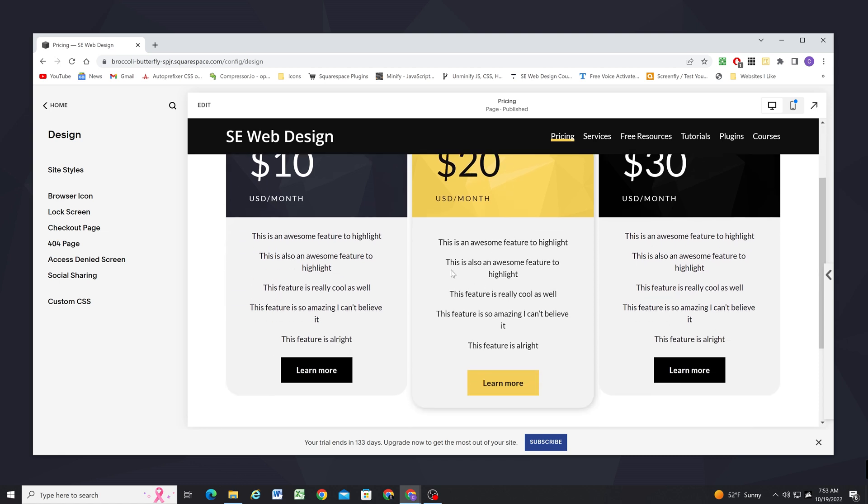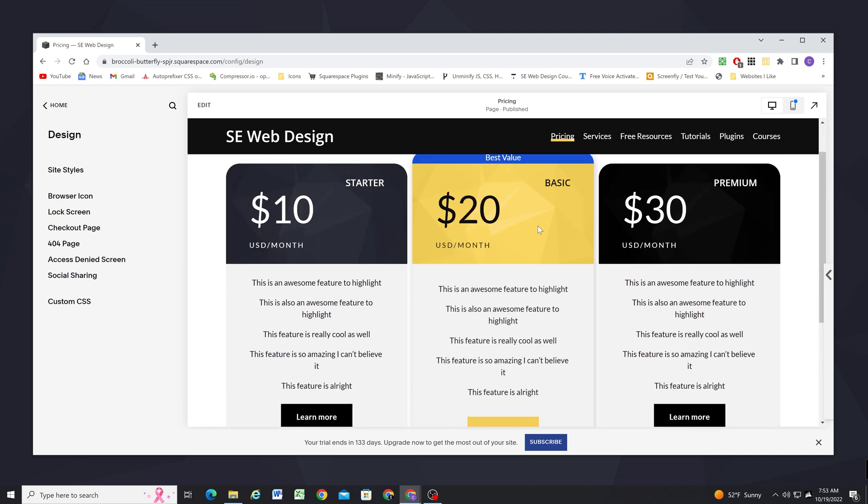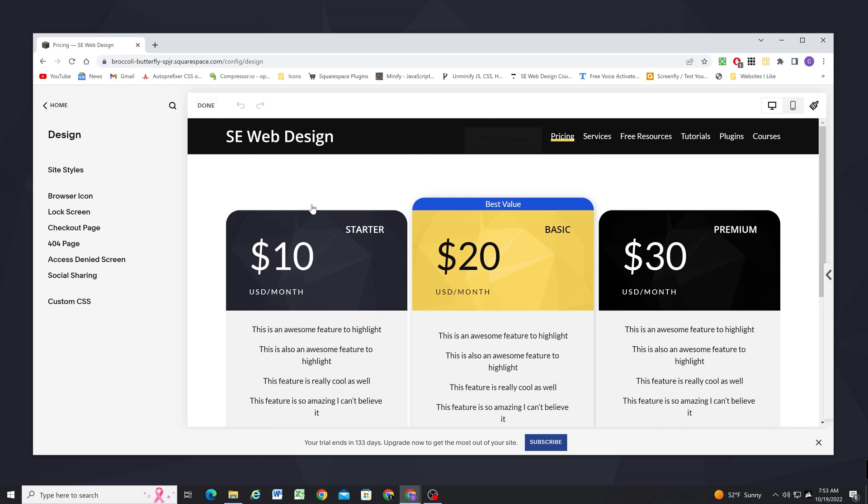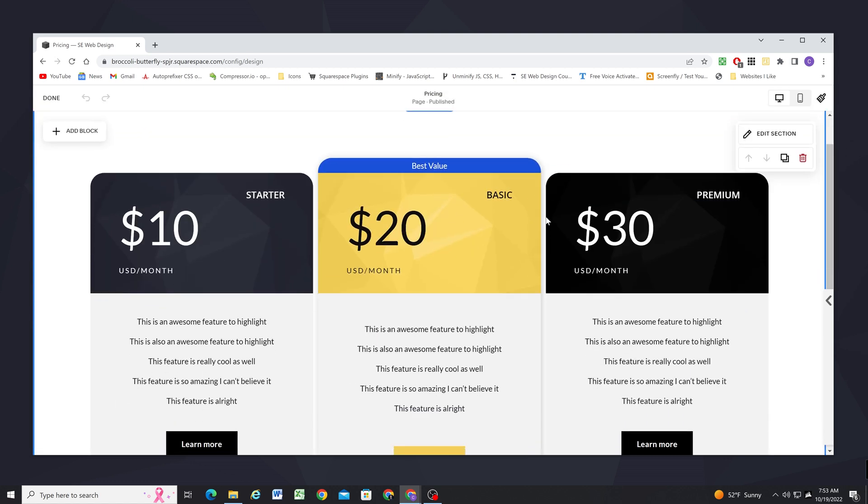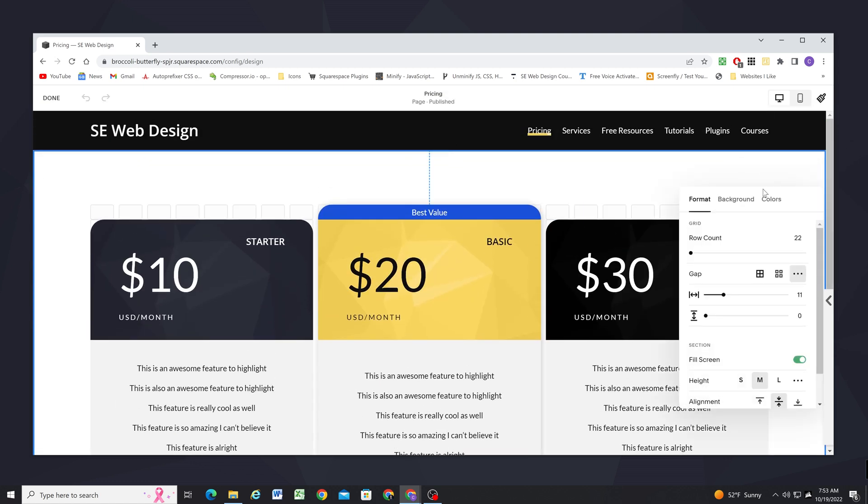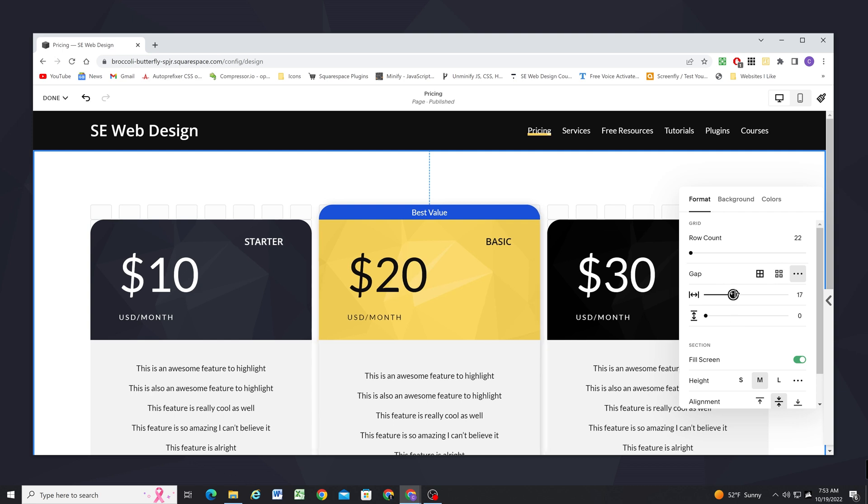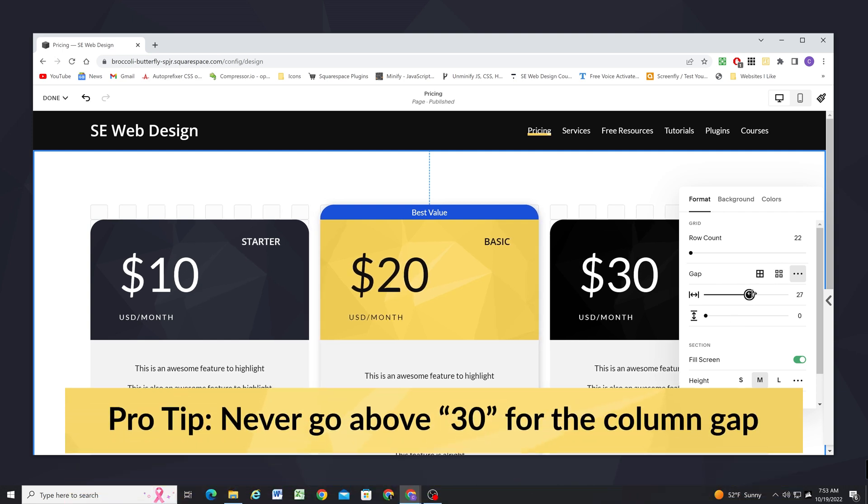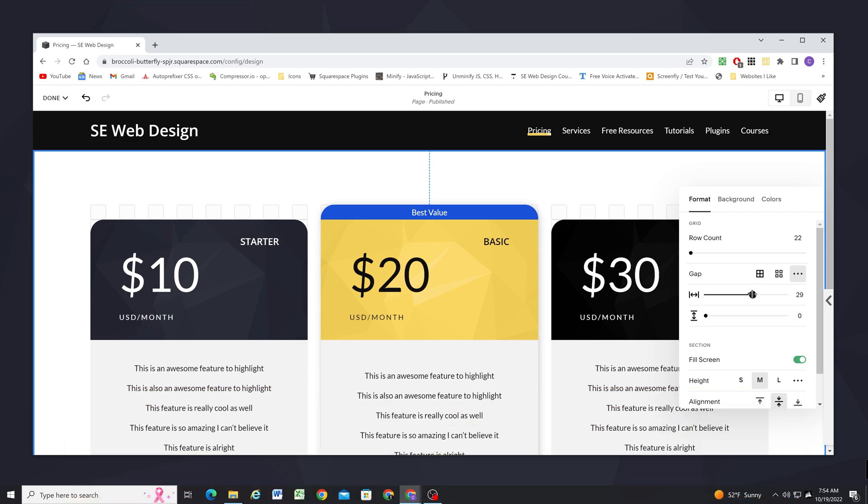So the last thing that I want to do is they're really close together so I want to edit the section settings so that the columns have more horizontal space between them. Now one thing I've learned is to never go above 30 and the reason for that is I'll set it to 35 here and then I'll click save and I'll show you what happens when you shrink the screen size down.